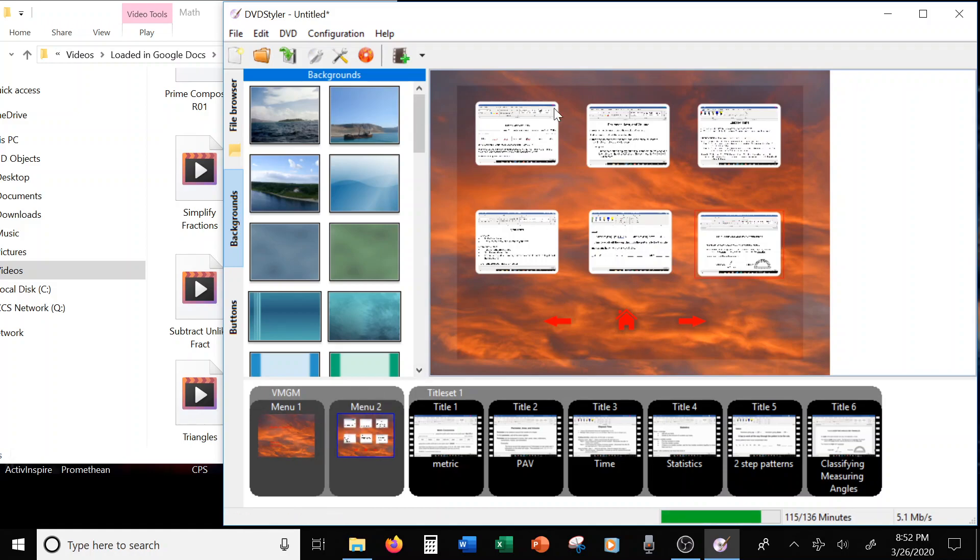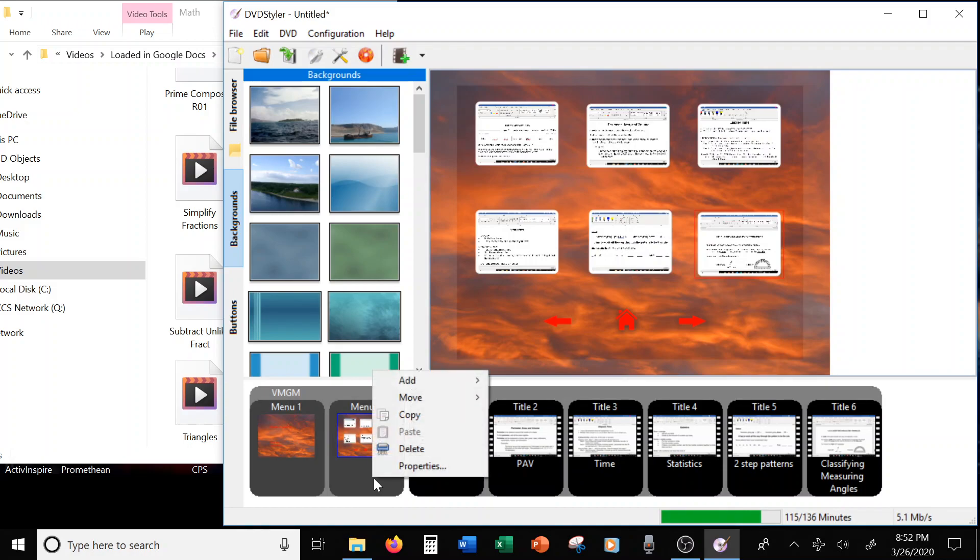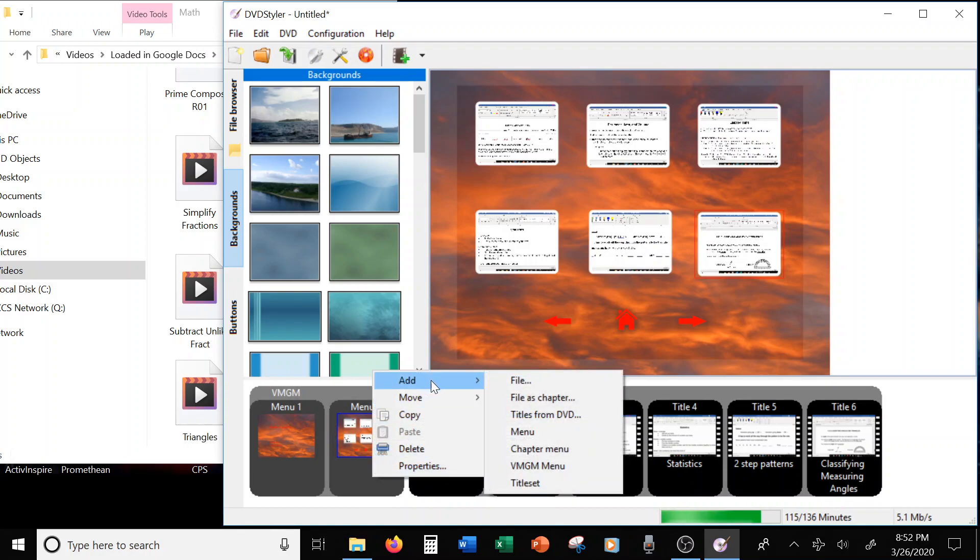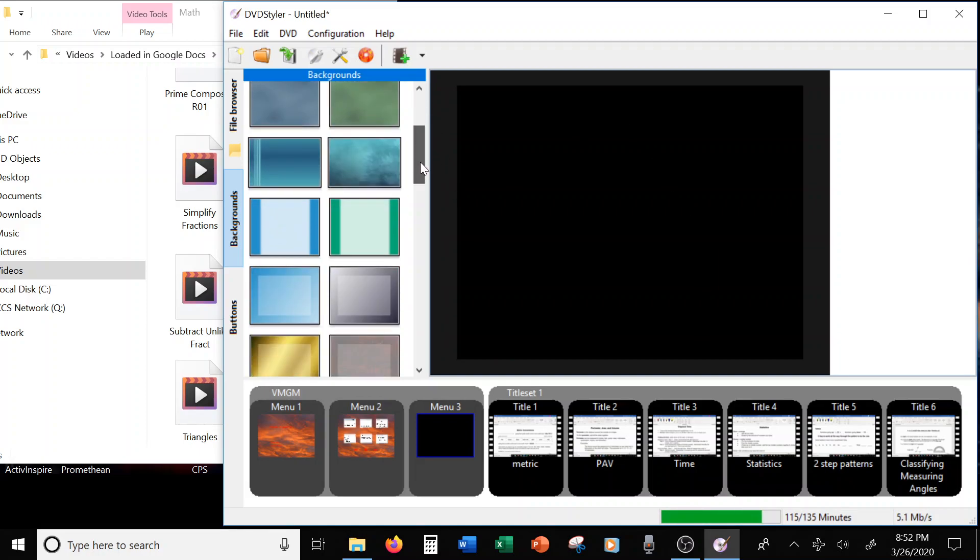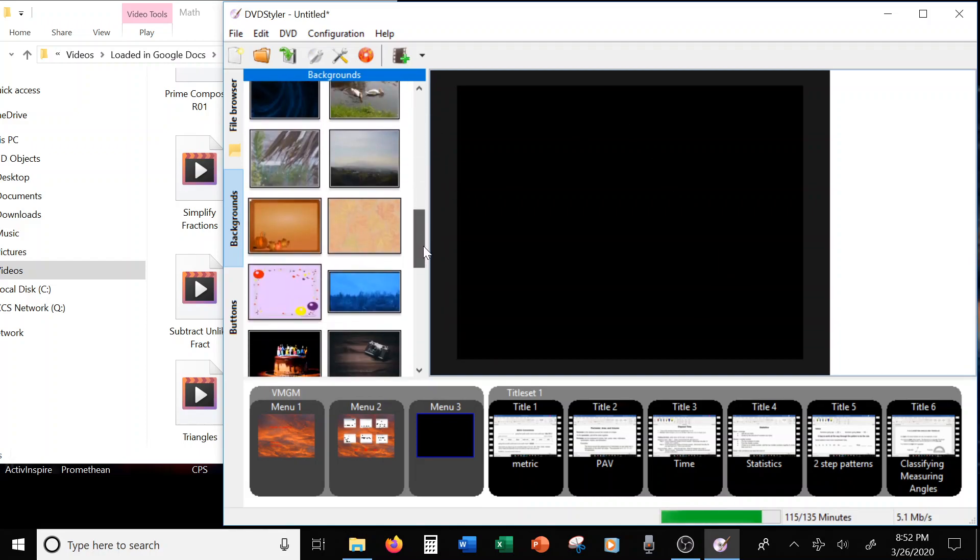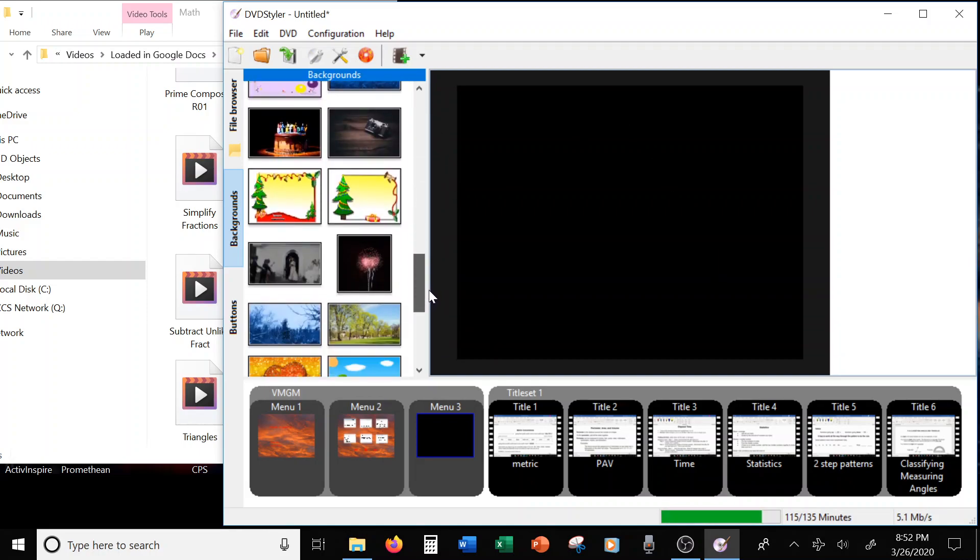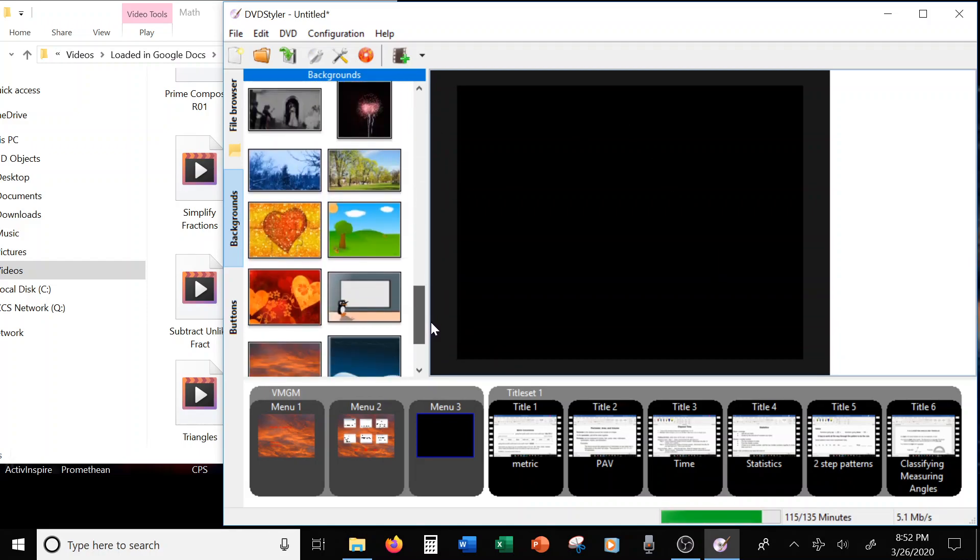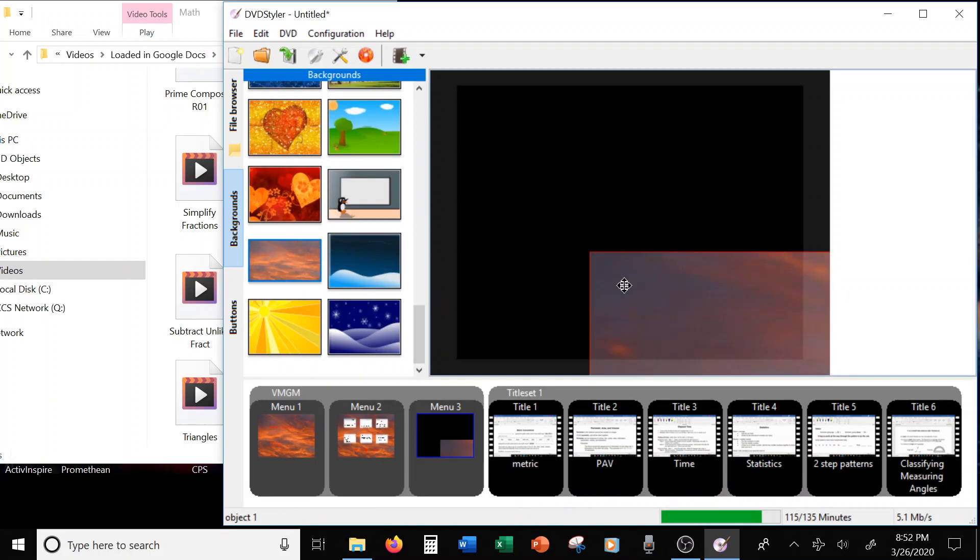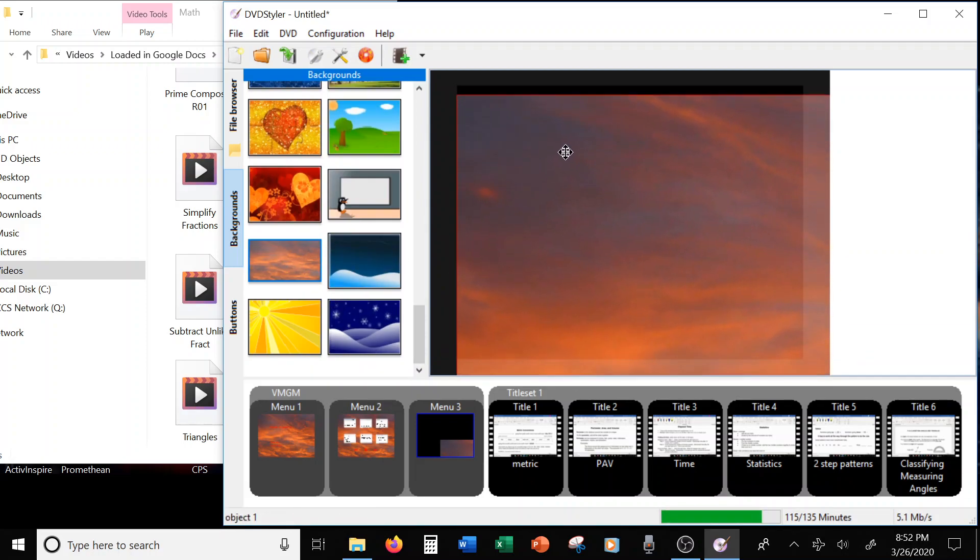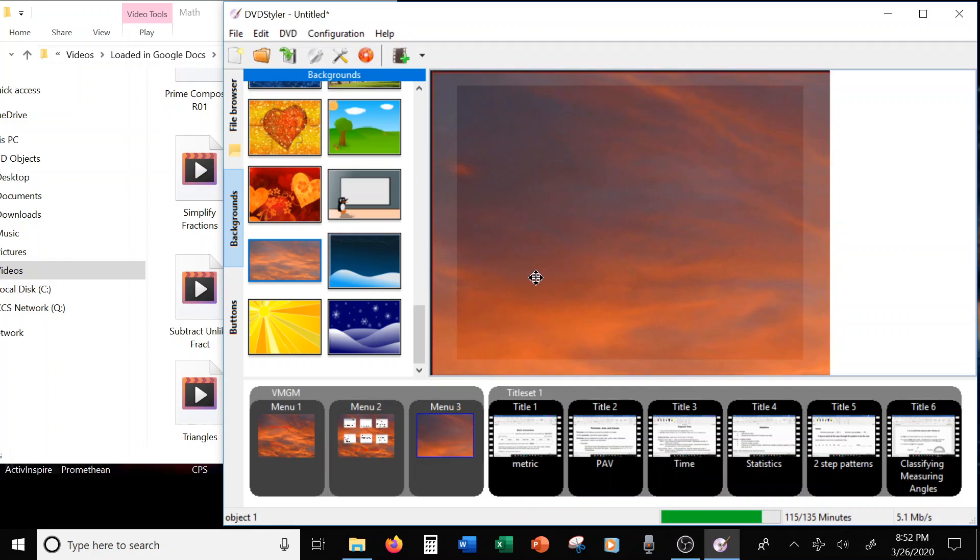Now, I don't have a third page, so what you do is you right-click, add, VMGM menu. Okay, so that gives you a menu three. And it comes in in a black. And you can go through and put your background in to match your other.